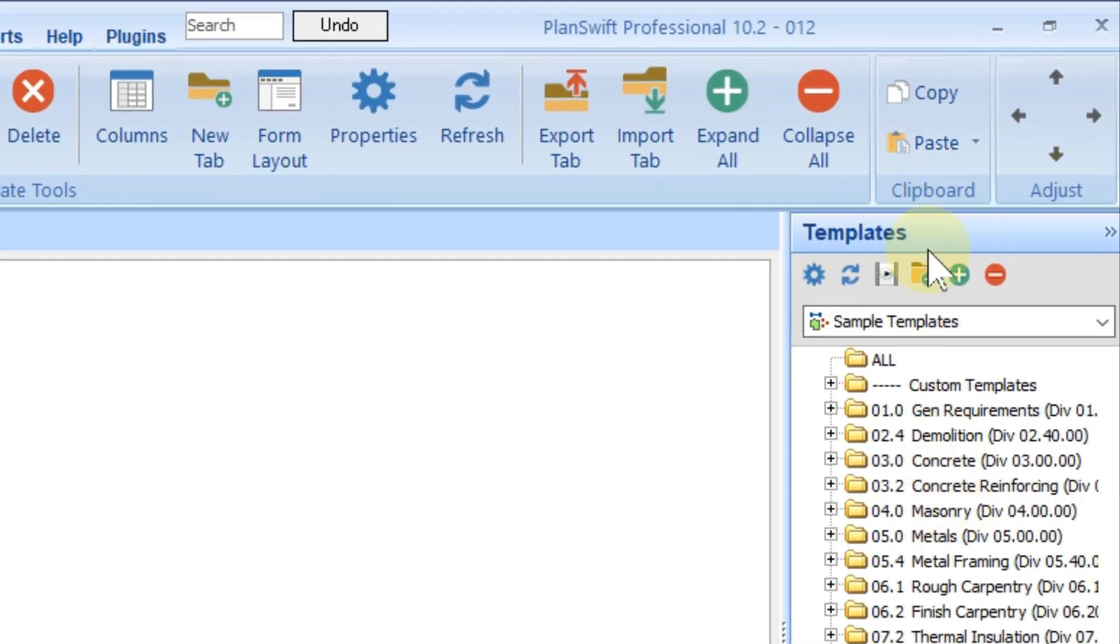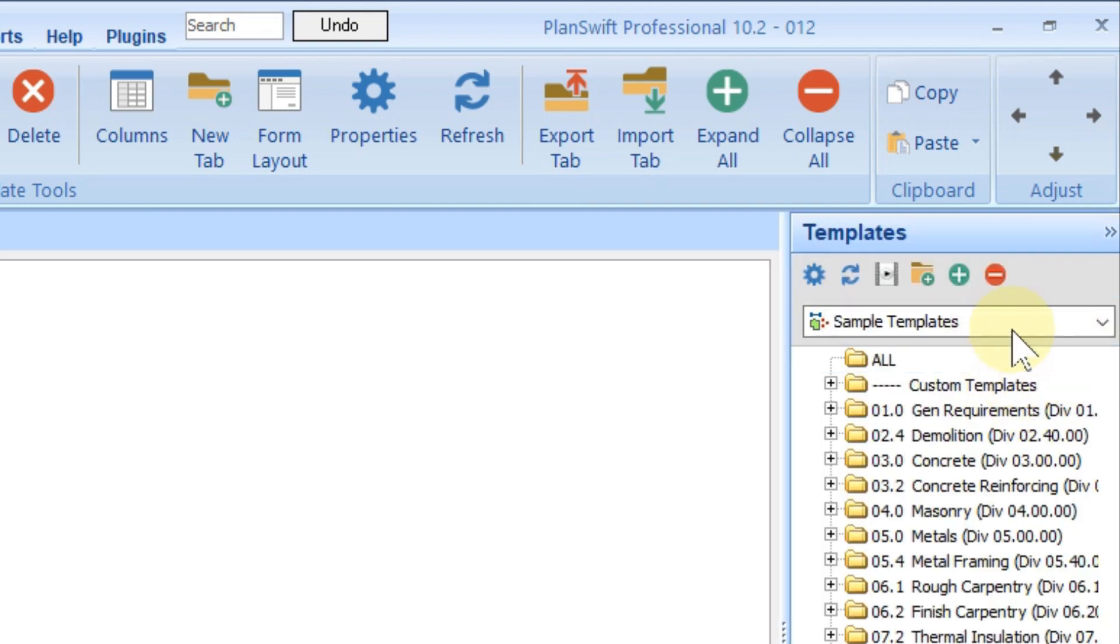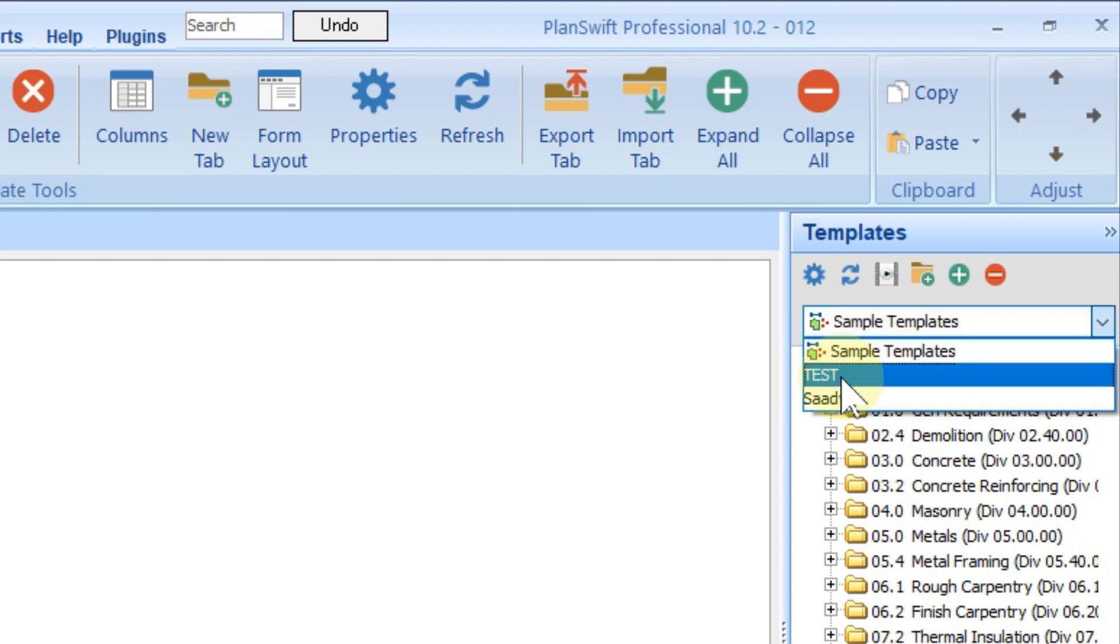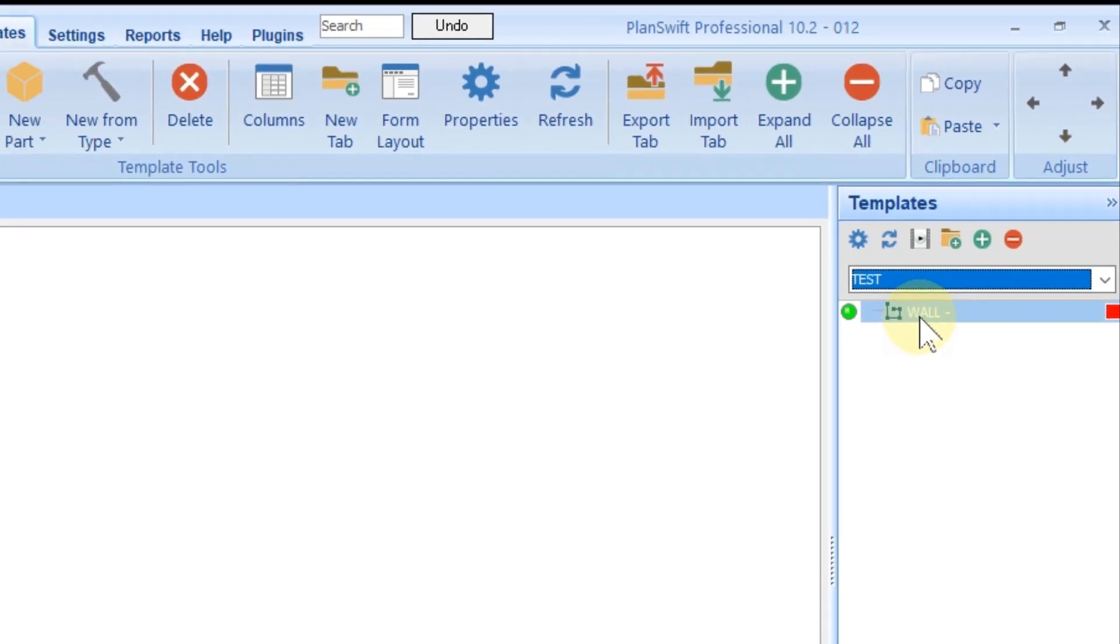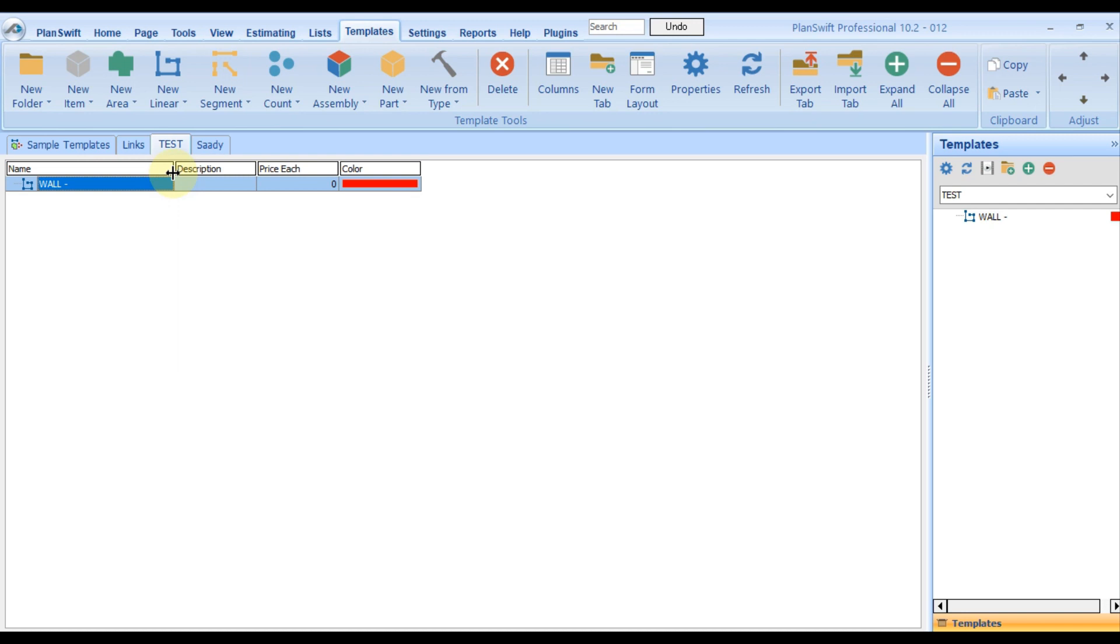I created the template, gave a name, chose color, pressed OK. Now you see the template is created on the right side. I can see the template. If it's minimized, you can click here. It's created but will not appear in sample template because I created my own tab, which is test.